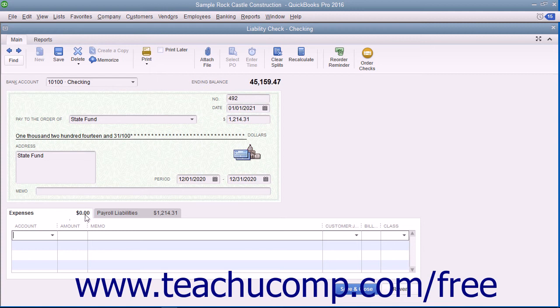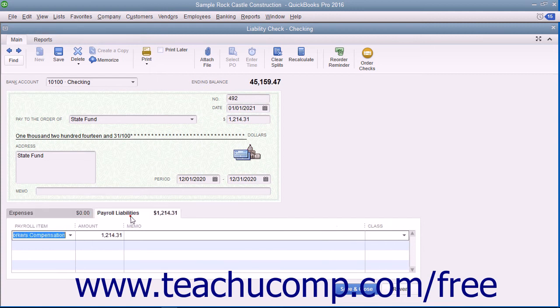If you make modifications to the check, click the Save and Close button when finished to save the changes you have made.